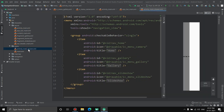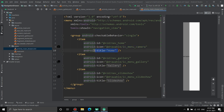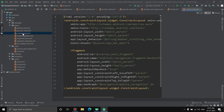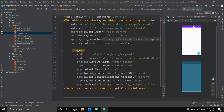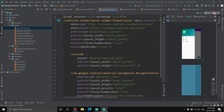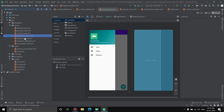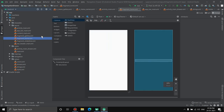The activity_main_drawer is the drawer itself — once you open it, all menu items appear there. Each item has an id, an icon, and a title. The titles are stored in the strings file inside values. The content_main layout contains the fragment area, and fragment_gallery, fragment_home, and fragment_slideshow are the screens that open when you click the corresponding drawer items.